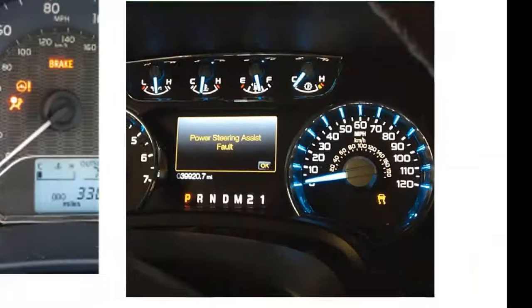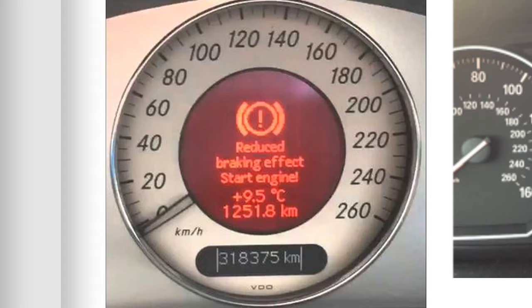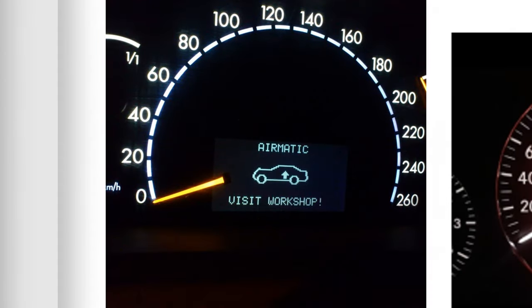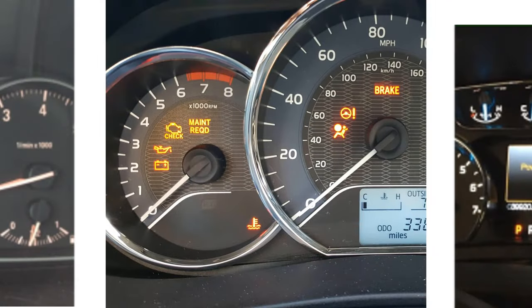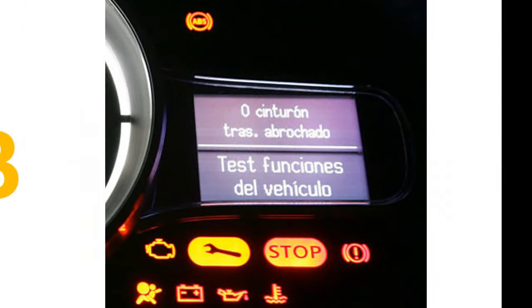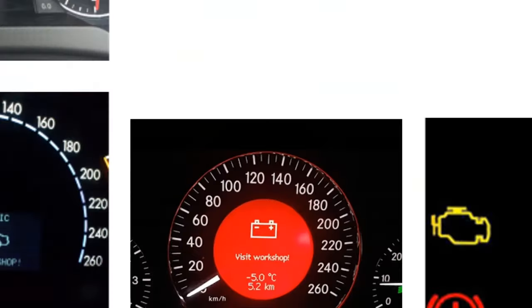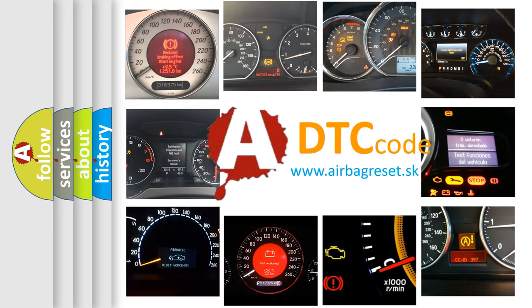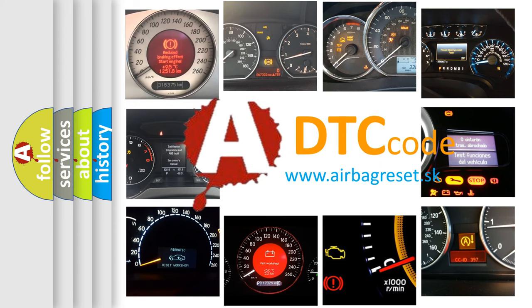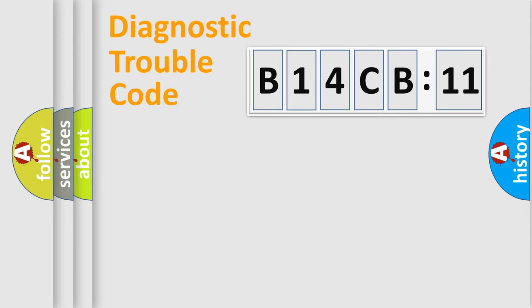Welcome to this video. Are you interested in why your vehicle diagnosis displays B14CB11? How is the error code interpreted by the vehicle? What does B14CB11 mean, or how to correct this fault? Today we will find answers to these questions together.